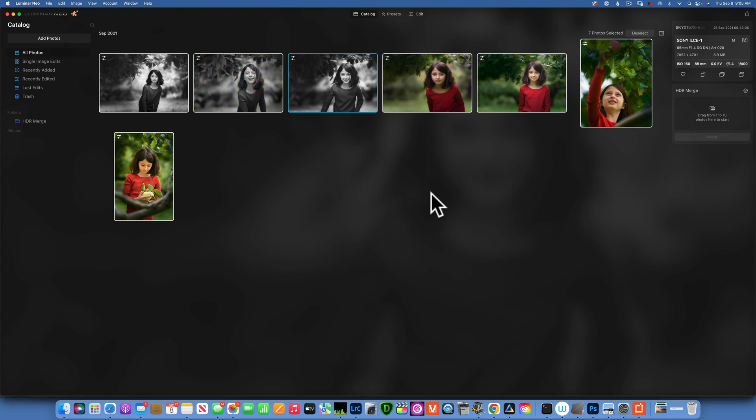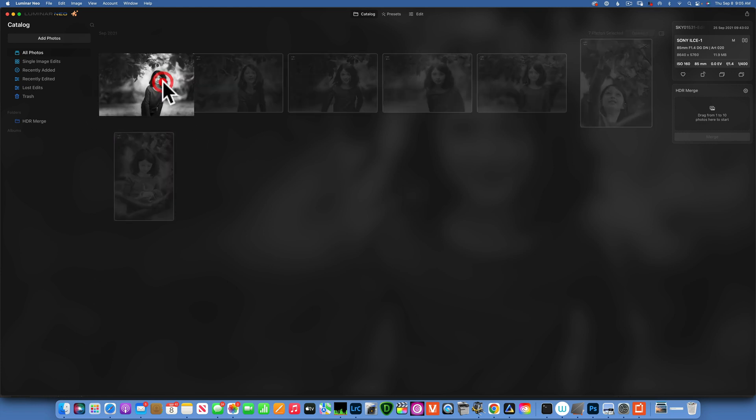This saves me so much time because now I don't have to go and individually edit every single photo. I just edit one of them and since it's the same subject and the same kind of environment and lighting conditions they should all look pretty much the same. So let's see how we did.